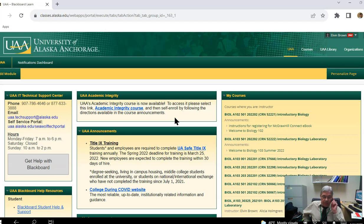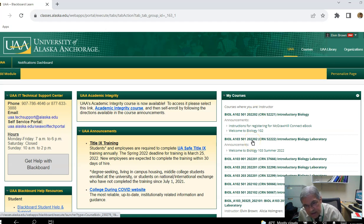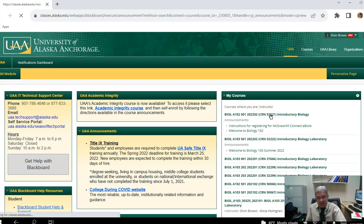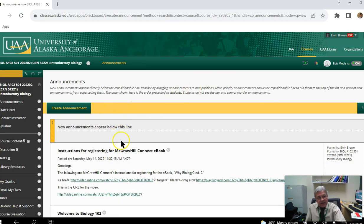Once you get into your Blackboard page, you'll see several shells. One of them is for Biology 102 and one is for Biology 103. You will see one or the other or both depending on which courses you have signed up for. Let's click on Biology 102 — here you'll see the announcements page.